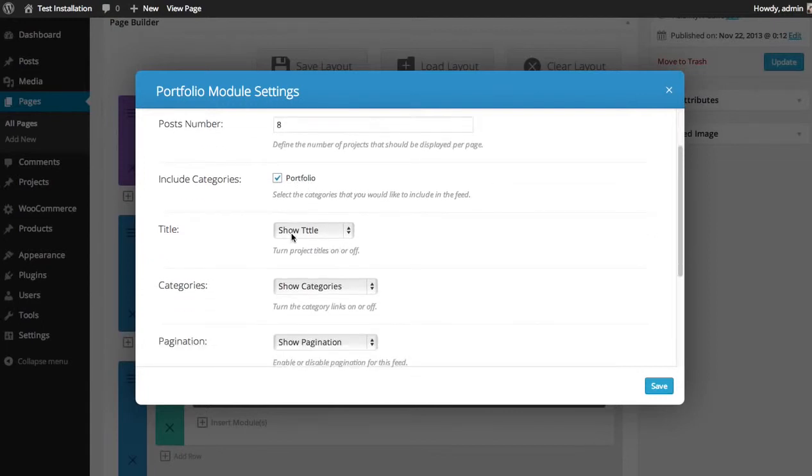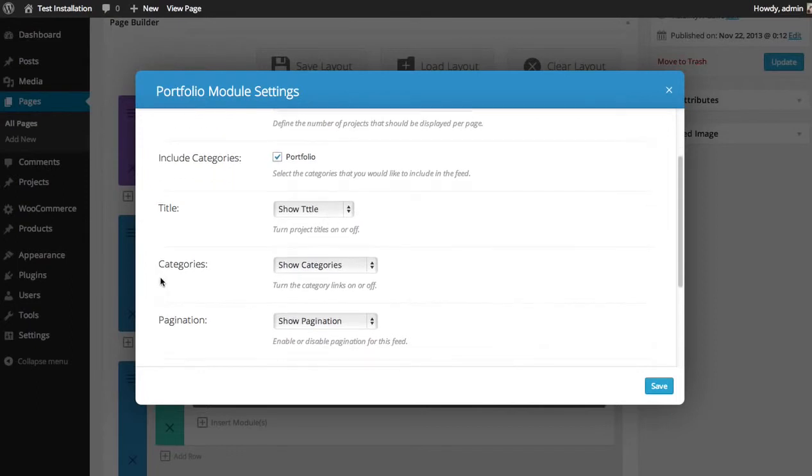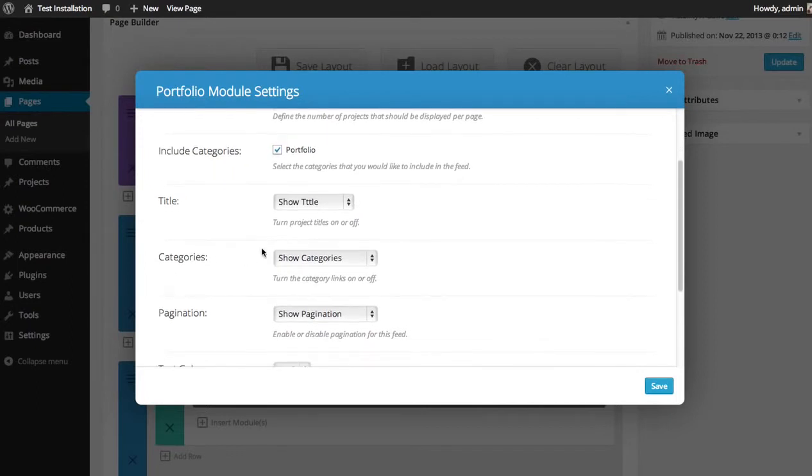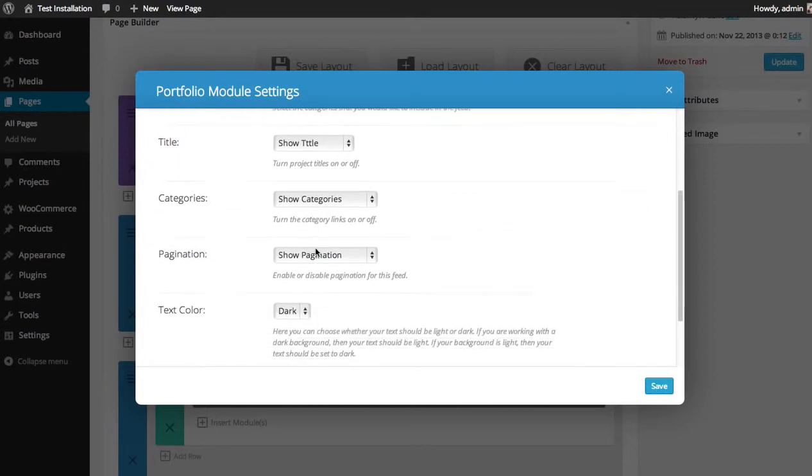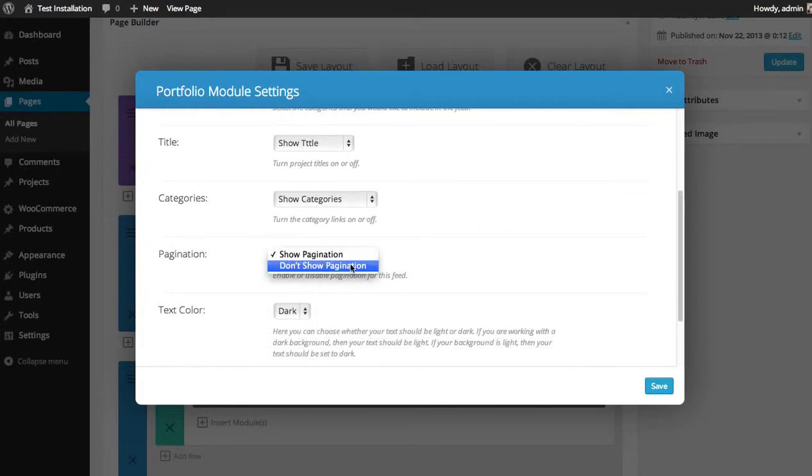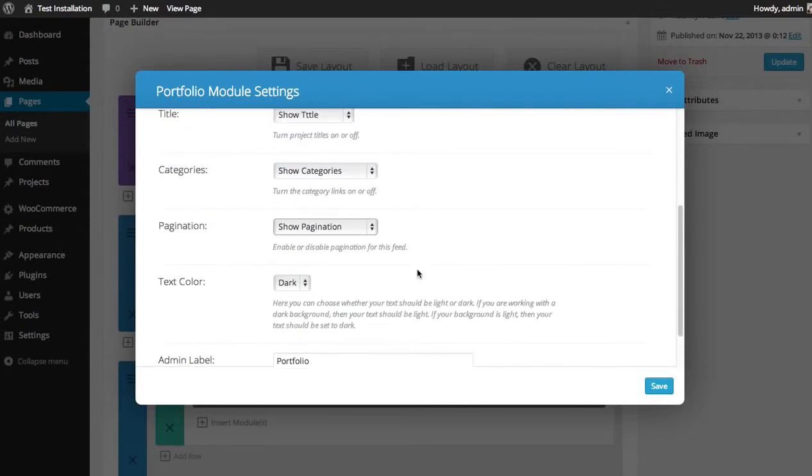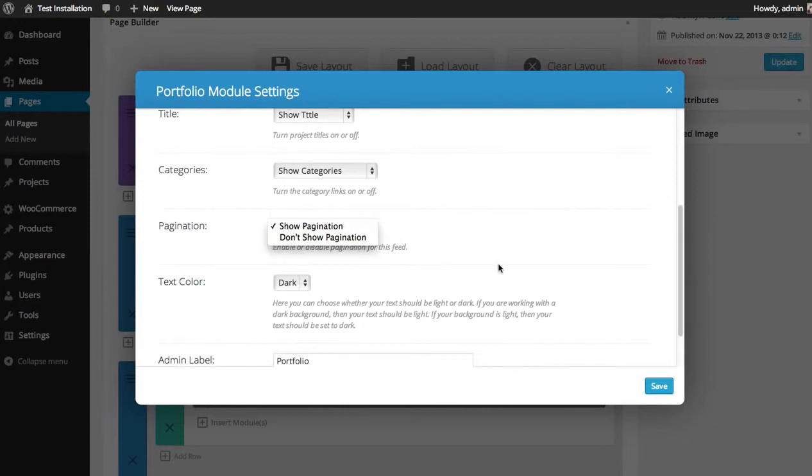Title, you can choose whether or not you'd like to display the title of your project. You can choose whether or not to display the category. And you can choose whether or not to have page pagination links. So if you'd just like to feature a couple projects on your page and not have the ability to browse through the rest of the projects, then you can hide the pagination.